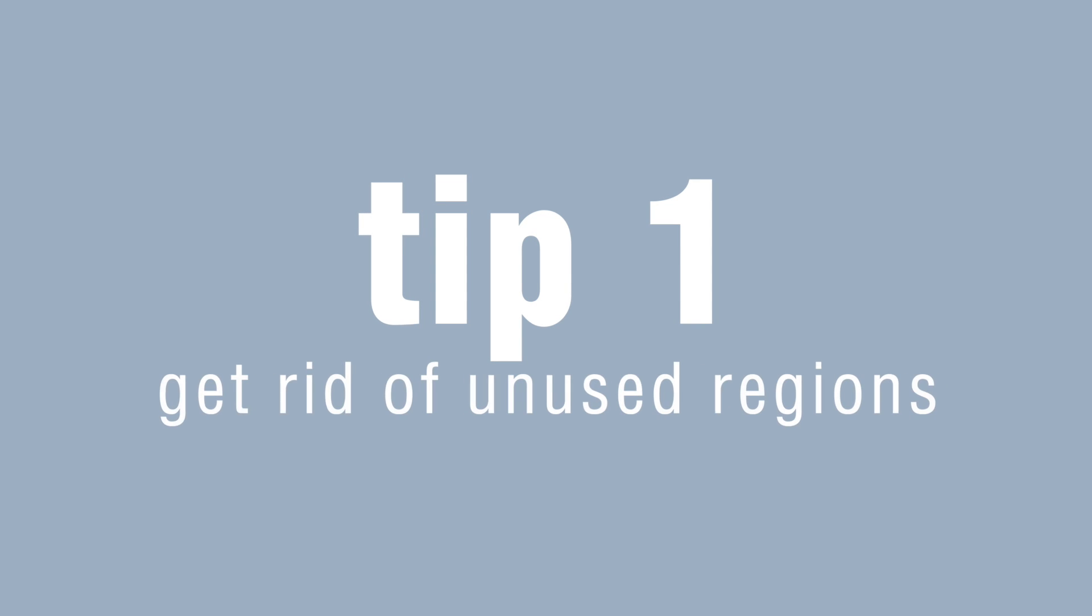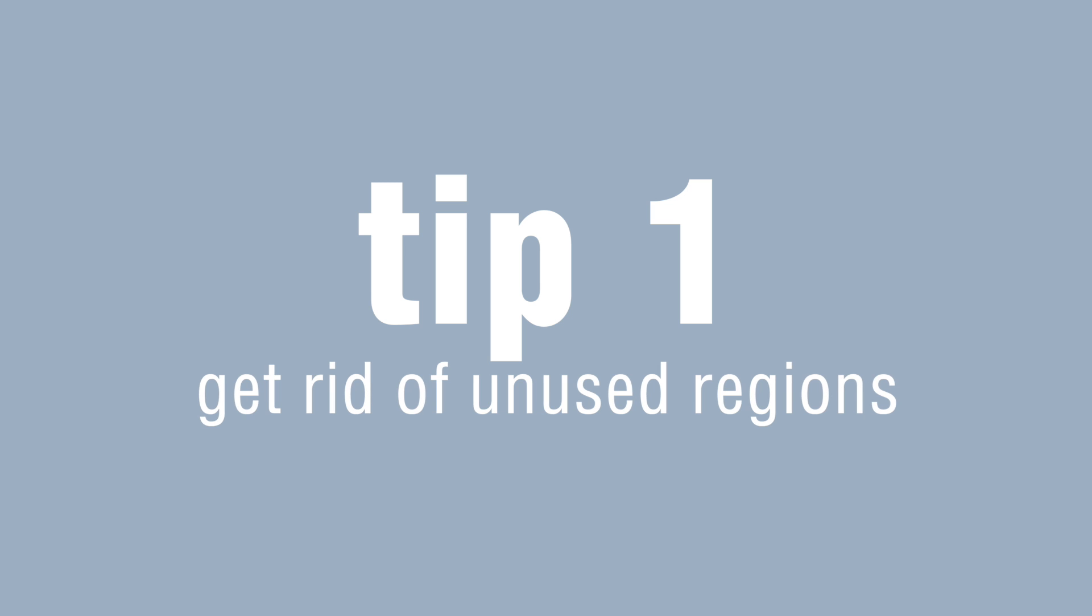Tip number one. Get rid of unused regions. Regions like takes, fails or legacy recordings consume odd space so you may need to delete them.